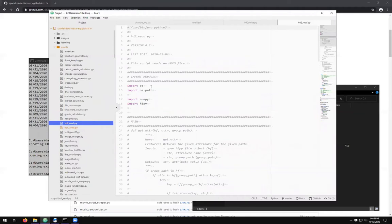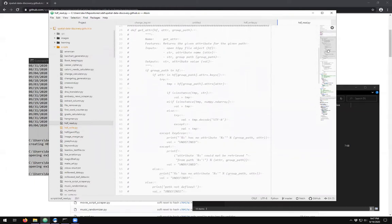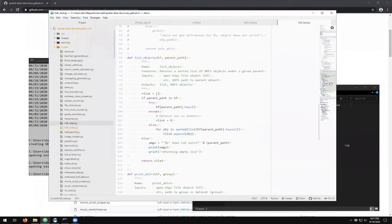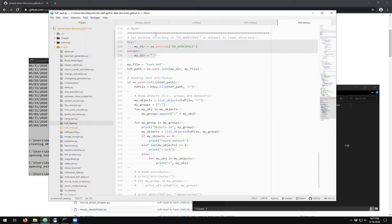Let's take a look at HDFRead. On lines 14 and 15 we're using os and os.path, and on 17 and 18 we're using NumPy and h5py. Scrolling down to the main function, I'm using the same try/except — all of these functions will try to read your DS_WORKSPACE environment variable; otherwise it just looks in your local directory. If you don't have this, you can replace all of it with just 'my_directory = your_path' in your own version — please don't overwrite this on the repository.